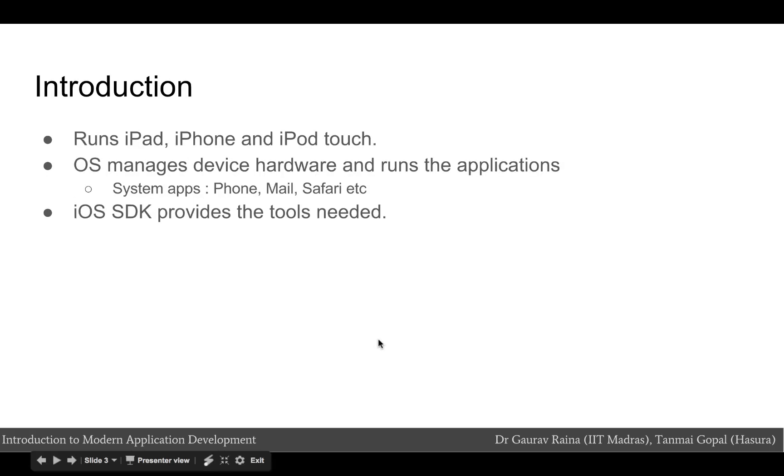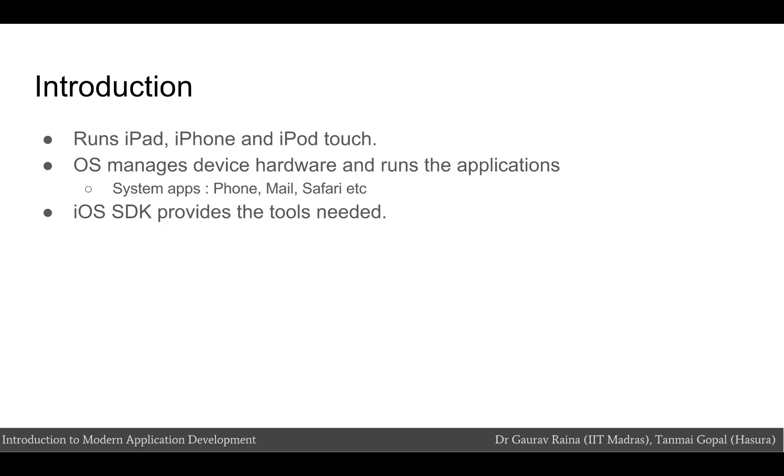iOS is the operating system that runs on iPad, iPhone, and iPod touch devices. The operating system manages the device hardware and provides the technologies required to implement native apps. The operating system also ships with various system apps such as the phone, mail, safari, etc.